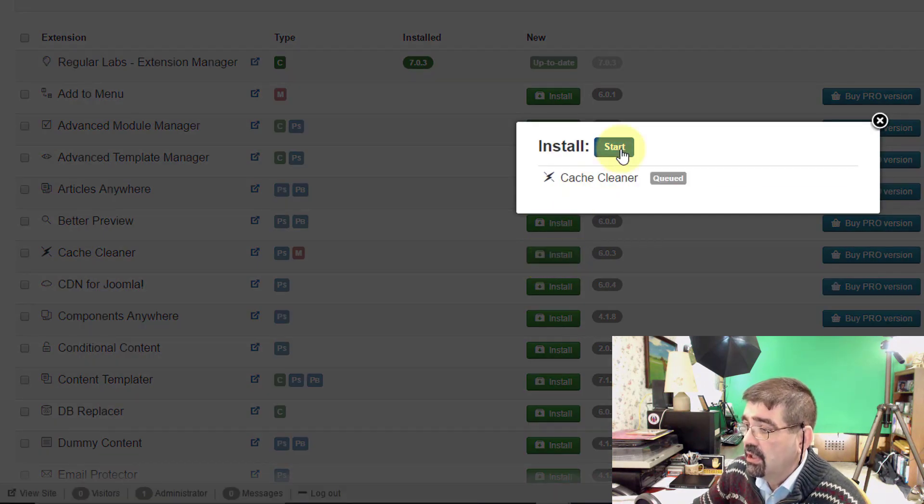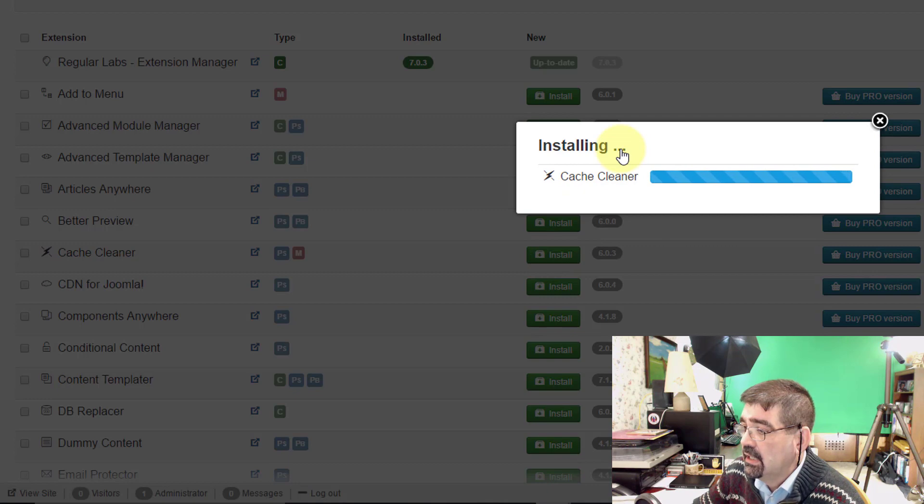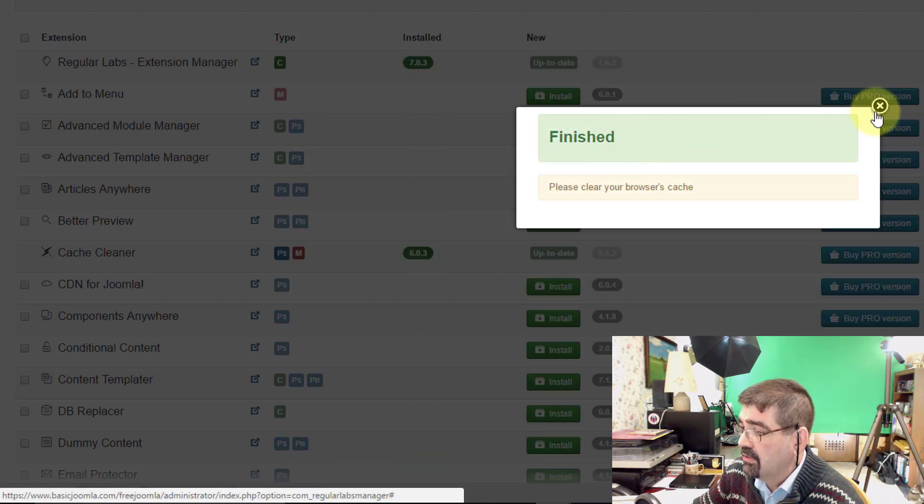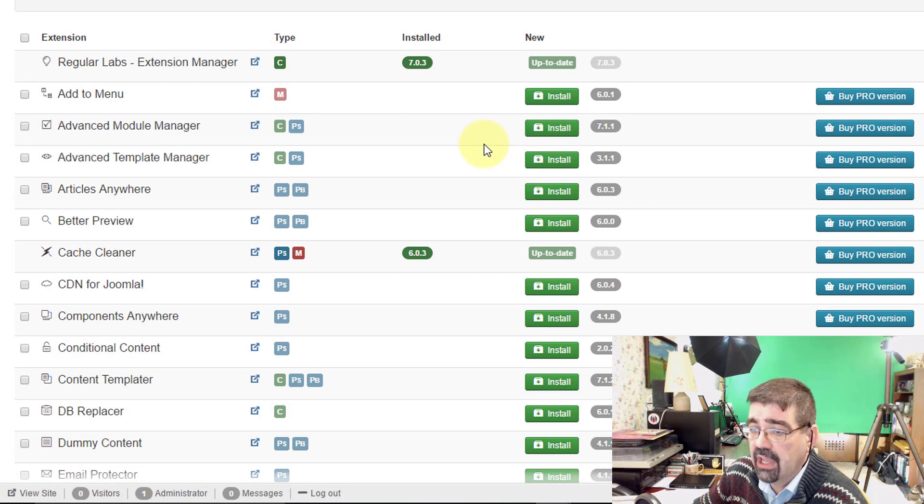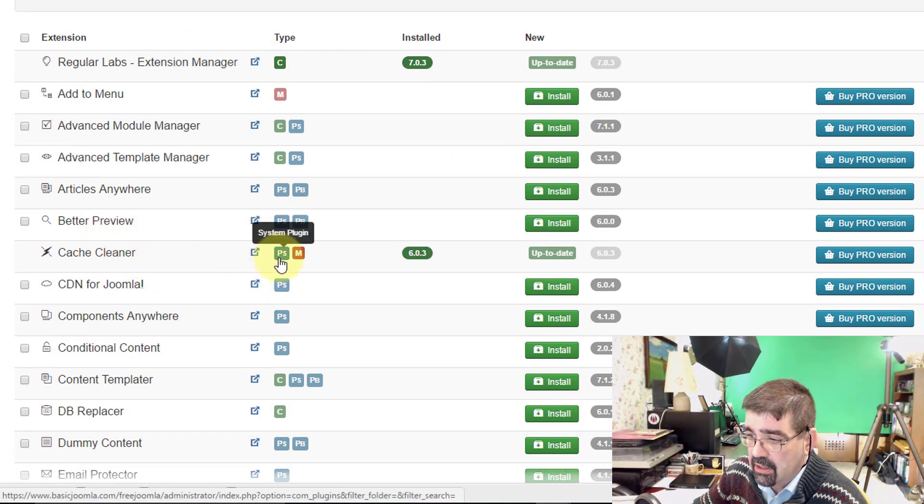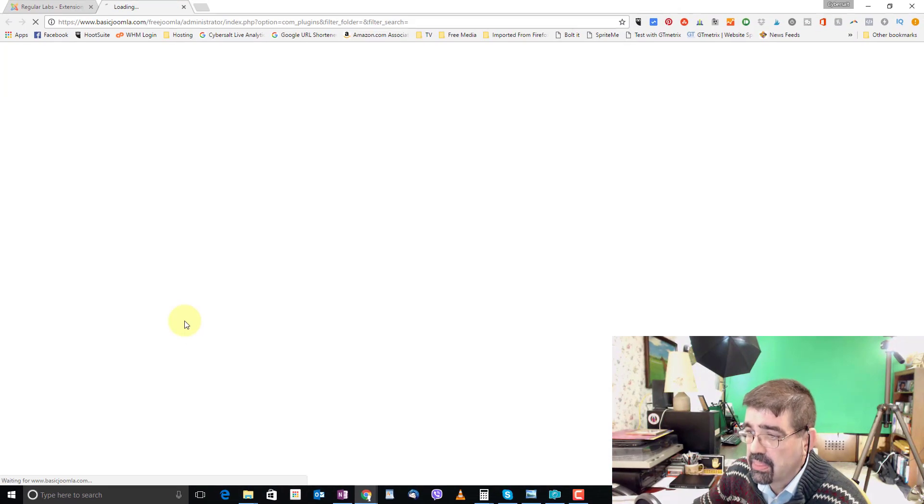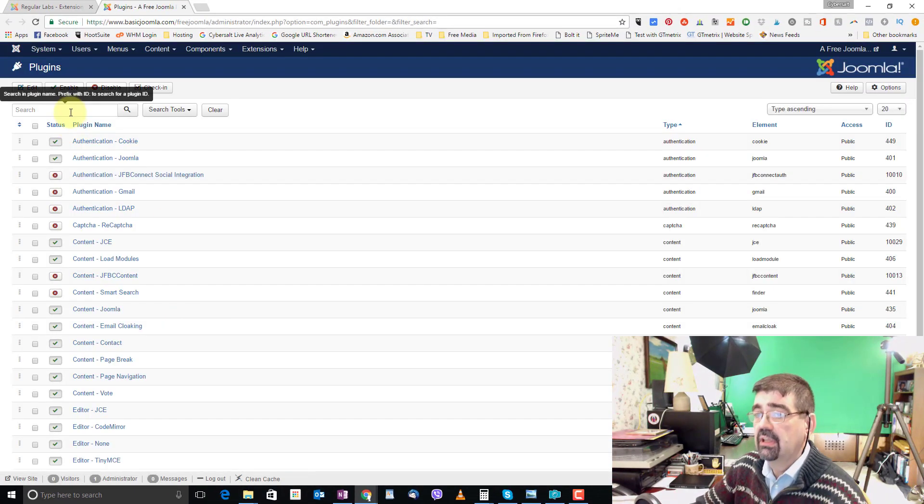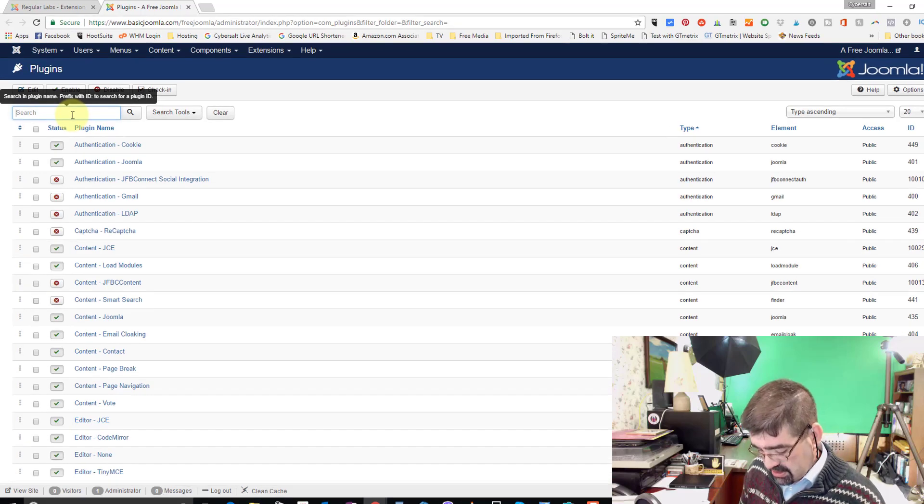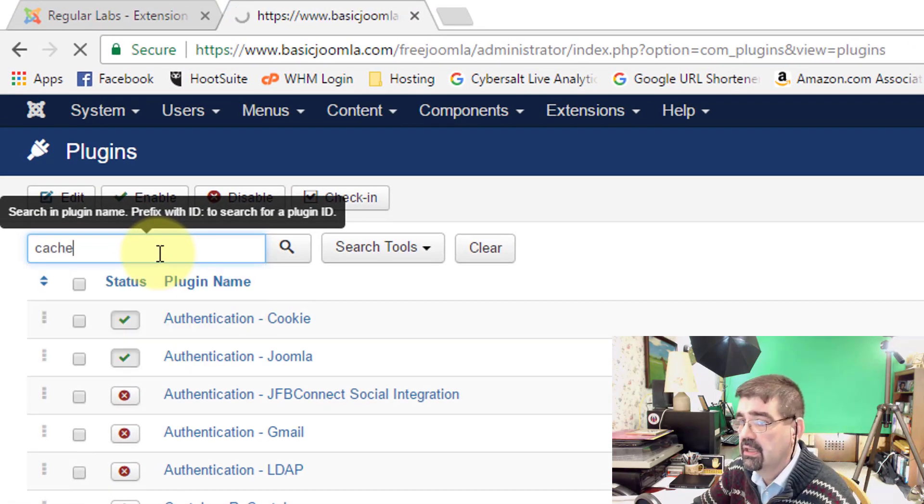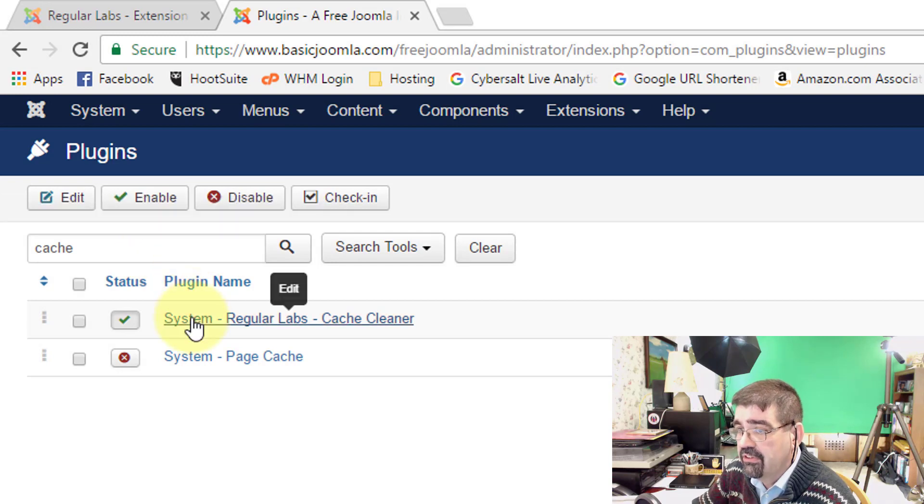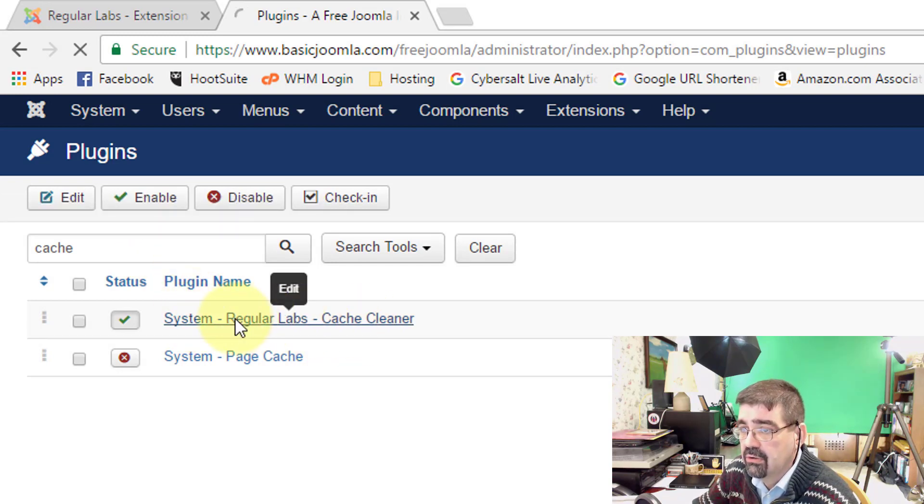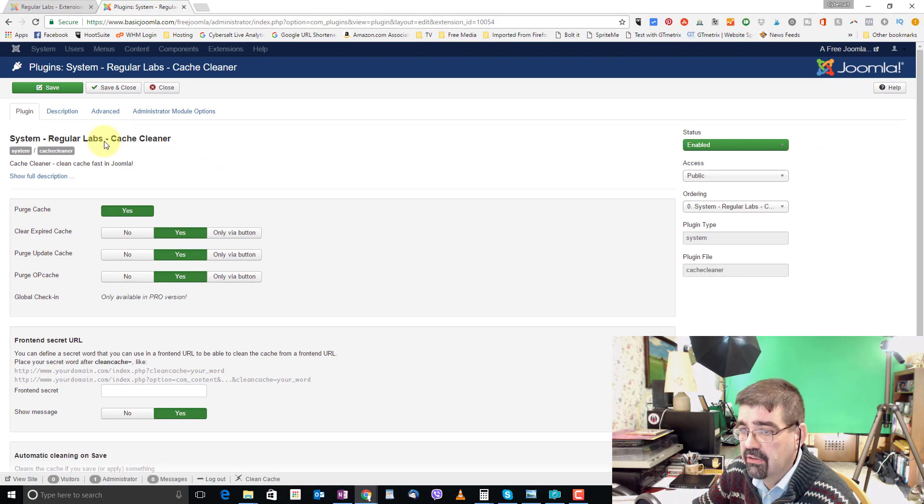Click on Install, click Start. Once it's installed we get this message here, clear your browser's cache and we can click on the system plugin button. That takes us to the system plugins and we just need to filter for Cache. Once that comes up it's System Regular Labs Cache Cleaner that we want to do the setup for. And here are the settings.